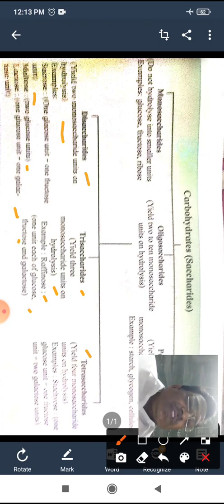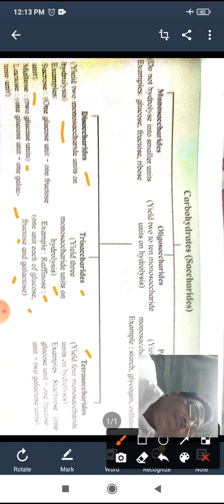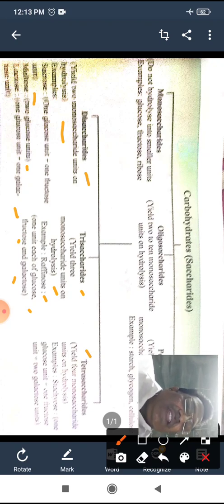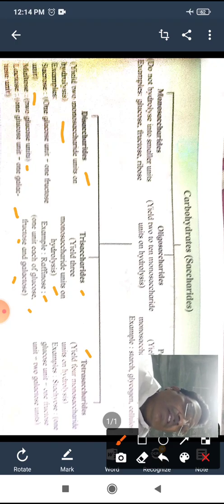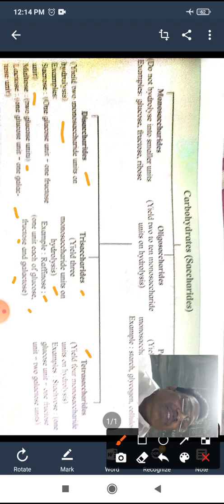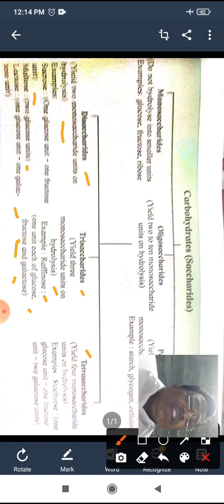For example, raffinose on hydrolysis gives glucose, fructose, and galactose — these three molecules. Carbohydrates which hydrolyze to give three molecules of monosaccharides are termed trisaccharides. For example, raffinose on hydrolysis gives glucose, fructose, and galactose.